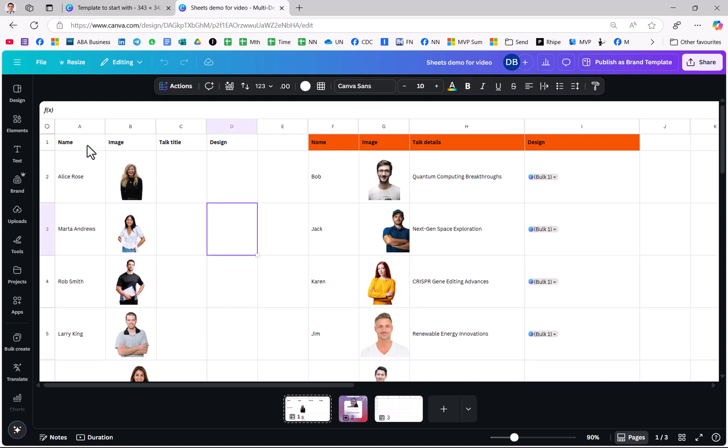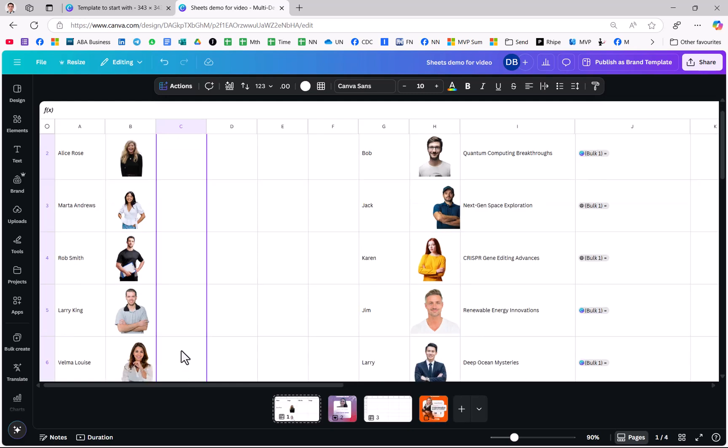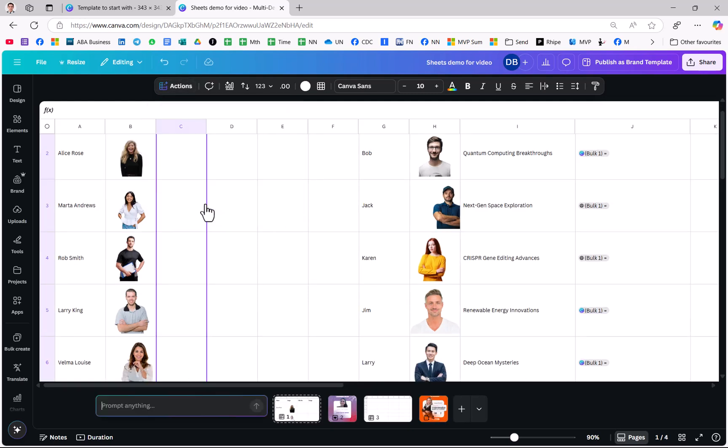This is only available in the pro version but let's say that I have these names and I want to add a talk title and then bulk create like I showed you at the beginning of these designs. So if I select my cells I can go to Actions and choose Magic Write and this is great.